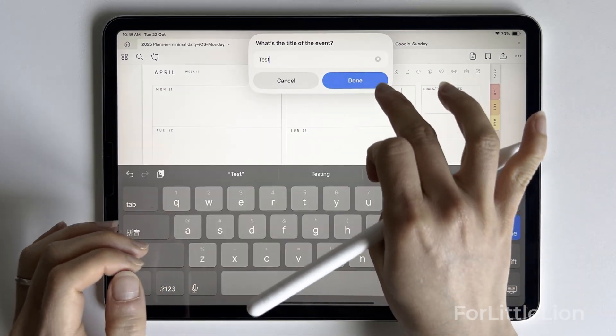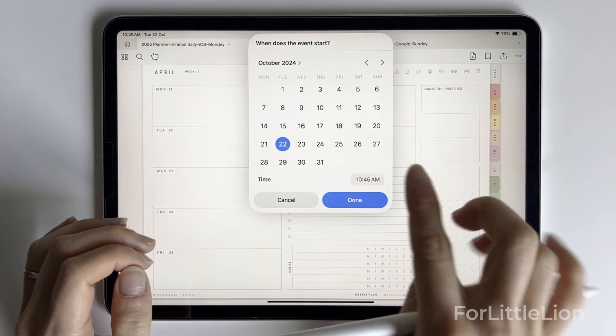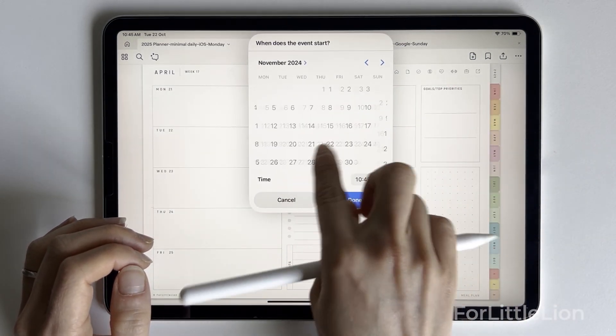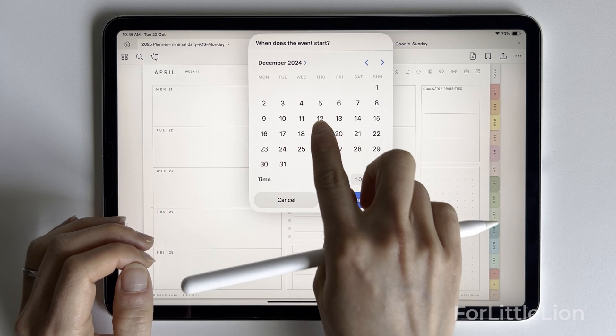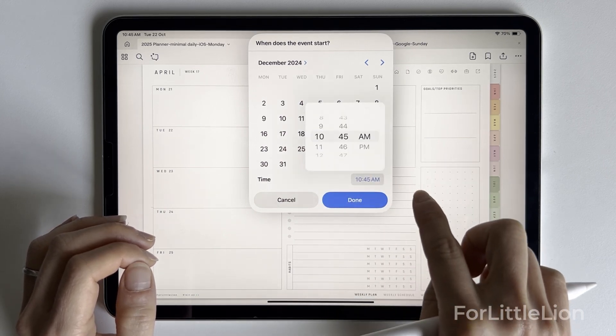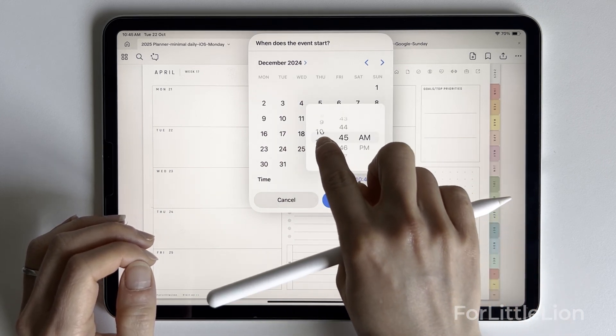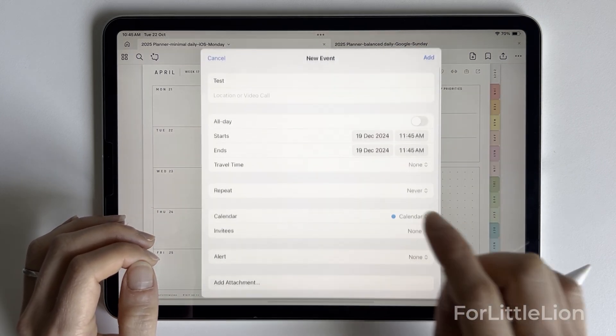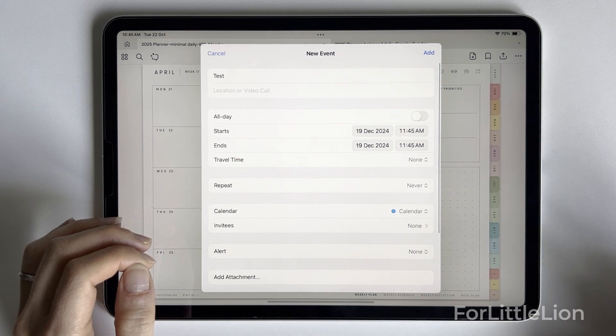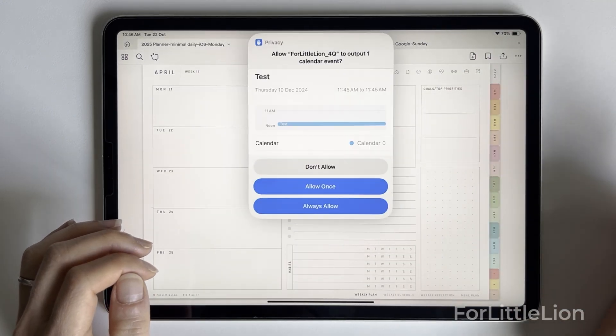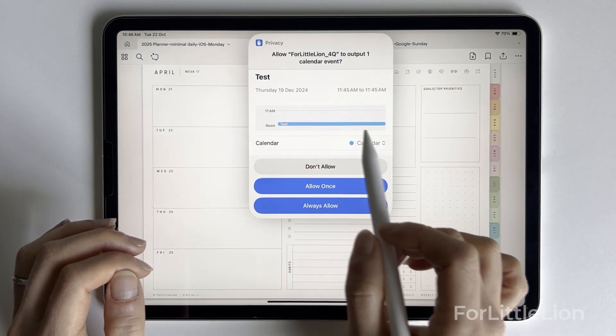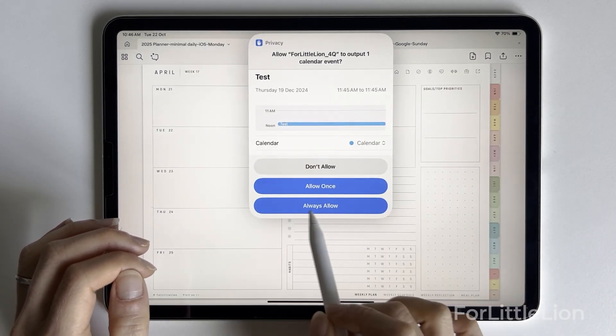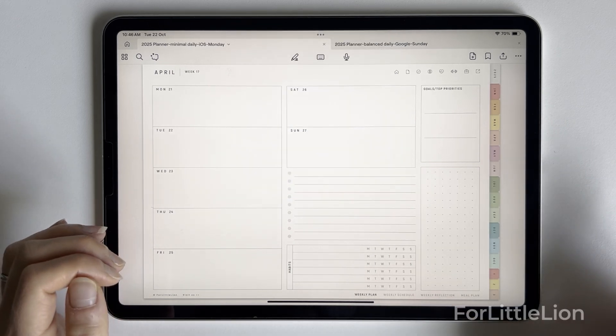One thing I need to mention here is that you manually choose the day and time for the event. But this method allows you to add events to your calendar from anywhere in the planner, like on the daily section, monthly section, weekly section, etc.